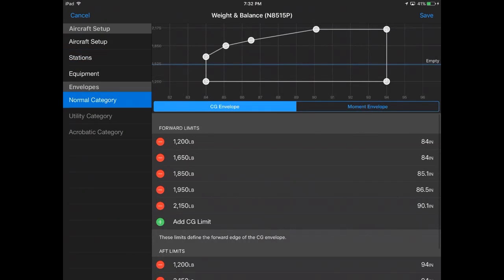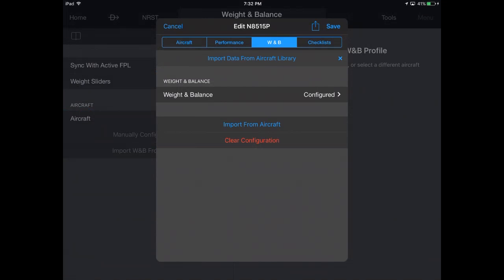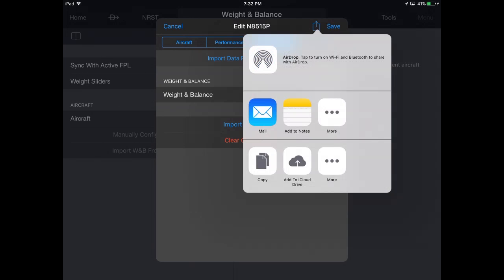Once configured, your aircraft weight and balance data may be shared with other pilots by tapping the Share icon and selecting the desired method.